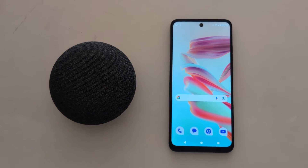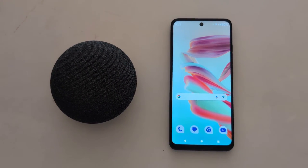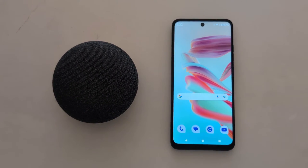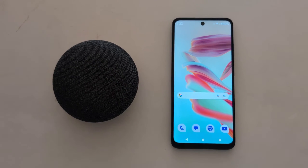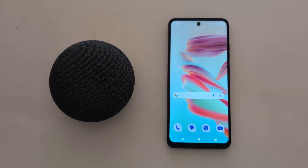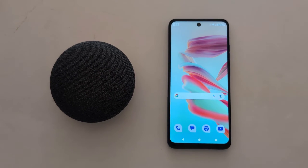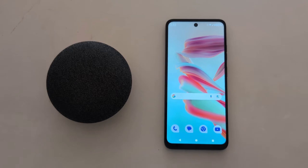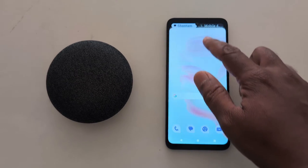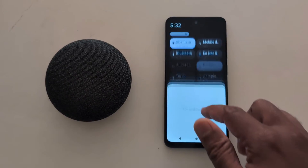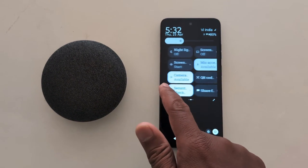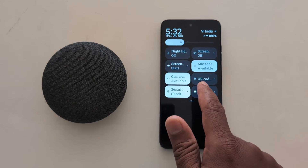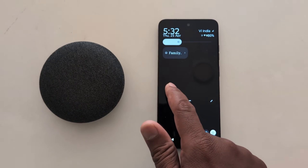How to enable dark mode on your Motorola G30 5G, G50 5G, and G60 5G. To quickly enable dark mode, swipe down the notification panel and find the dark mode option in the quick setting tiles.